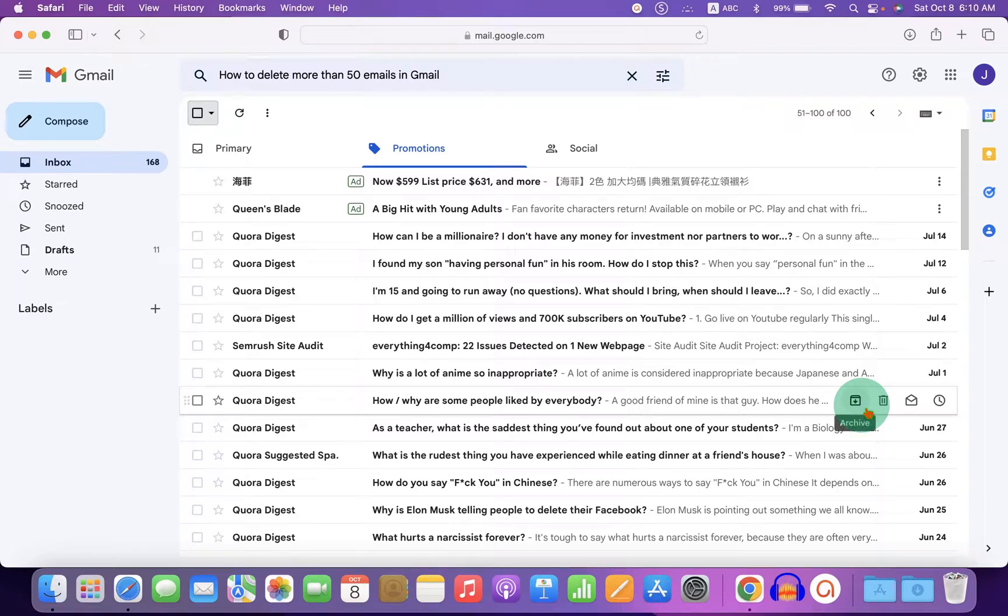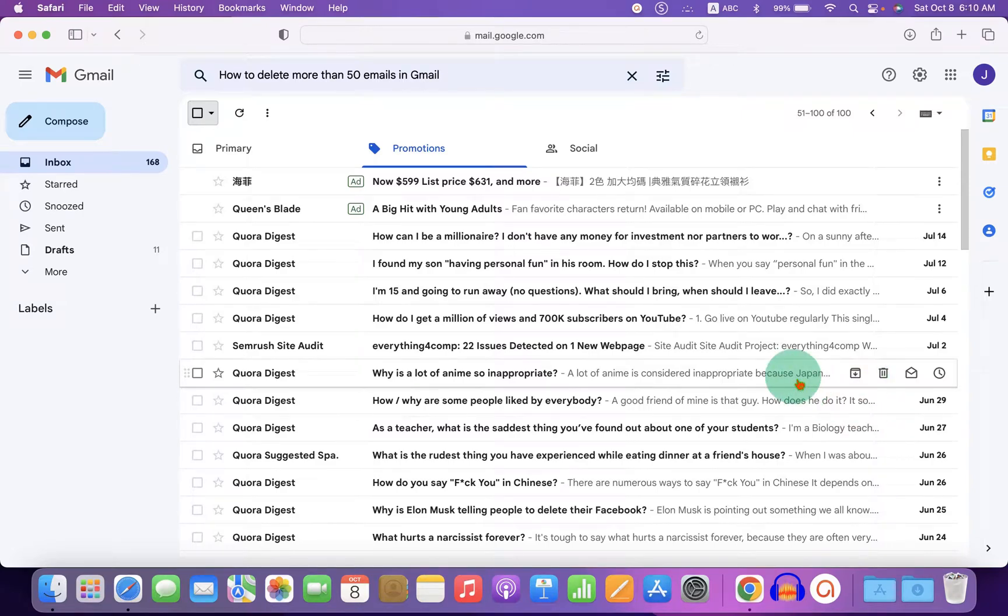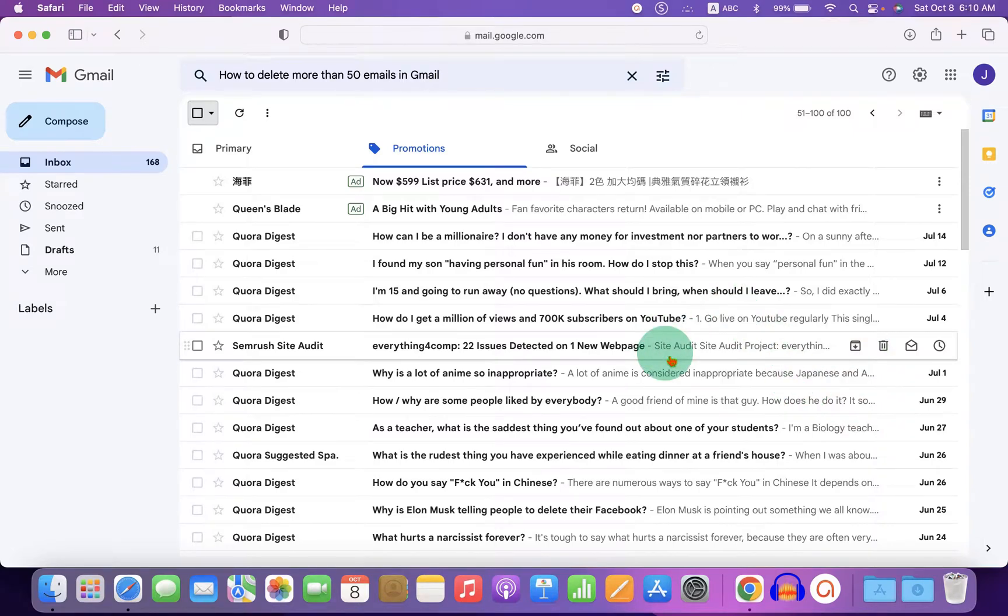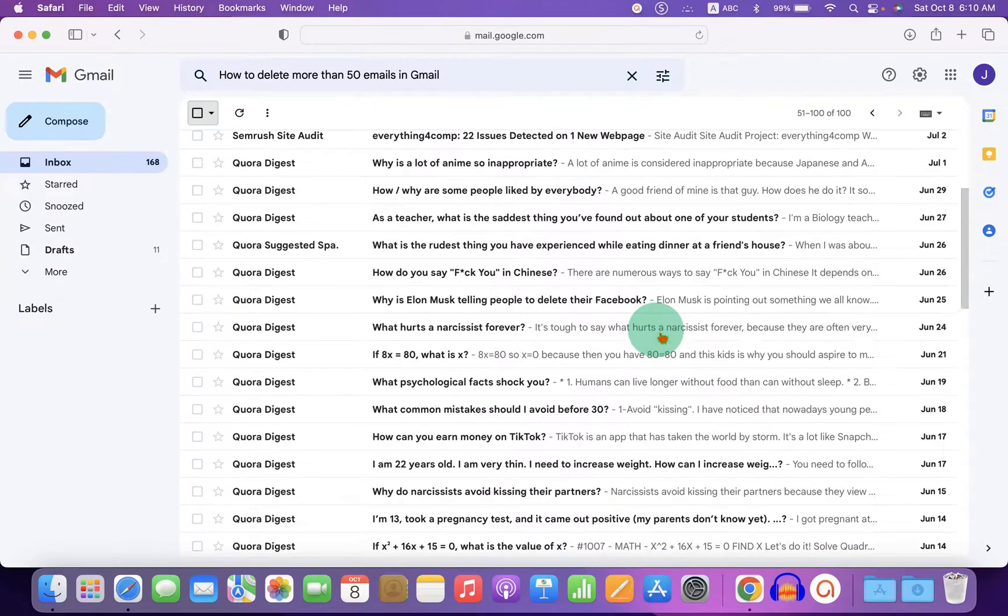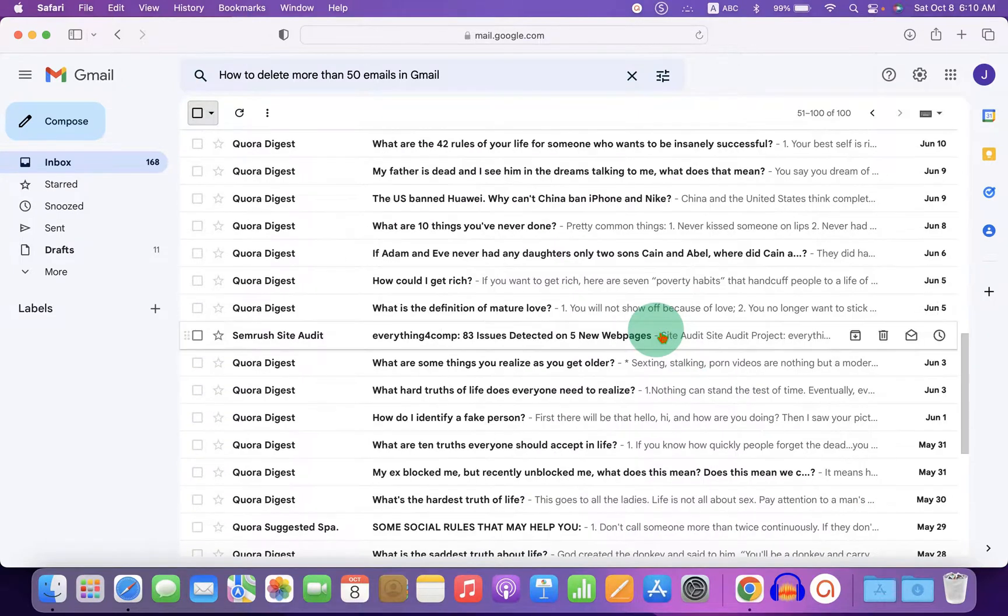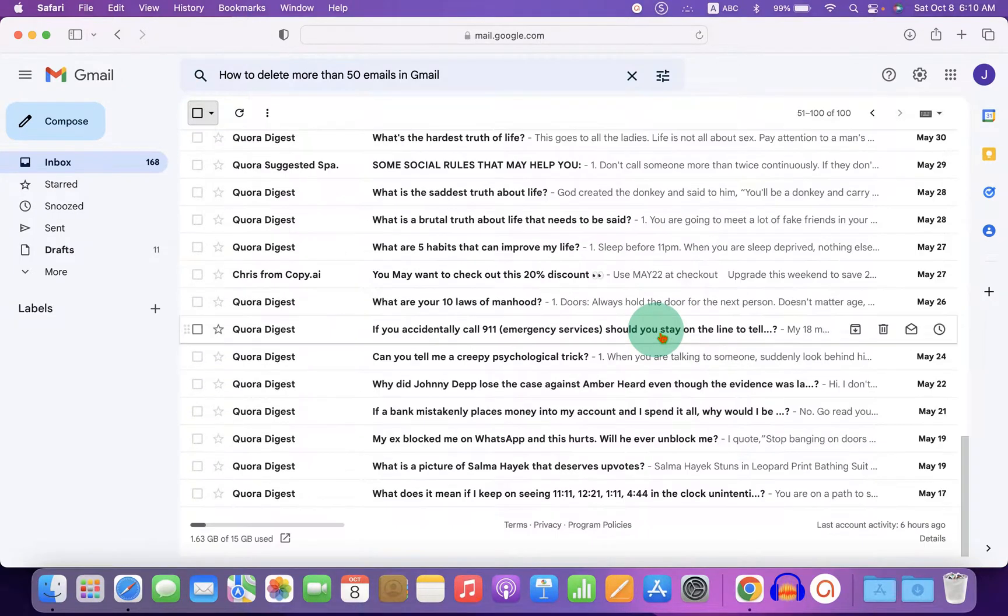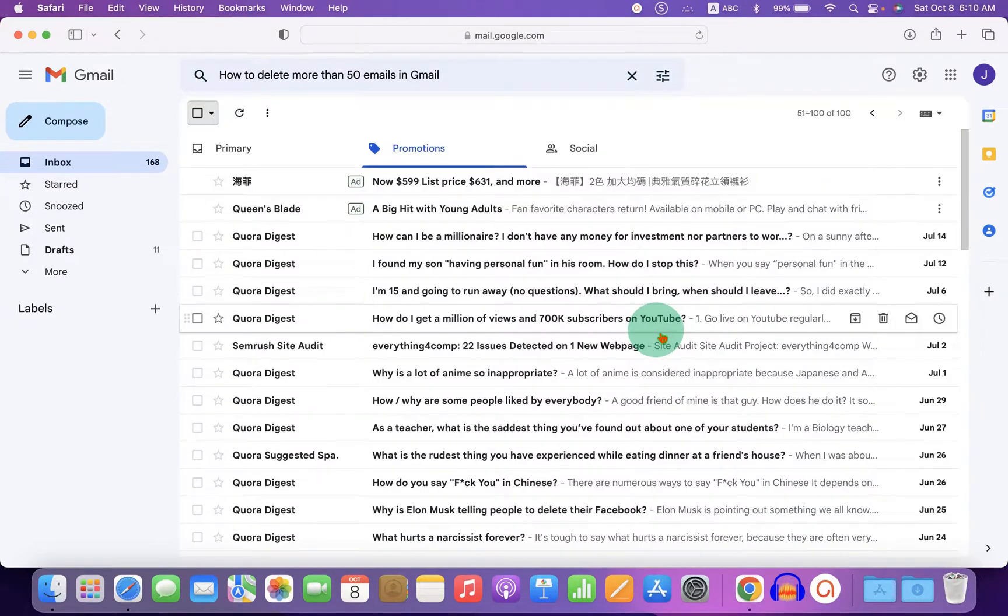In this video, you will see how to delete more than 50 emails in Gmail. As you can see, I have a lot of emails here.